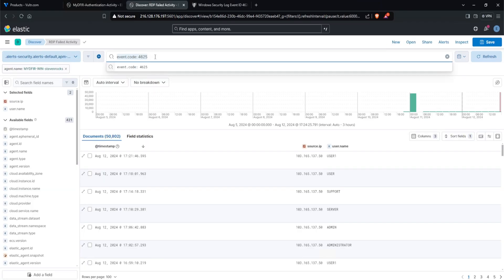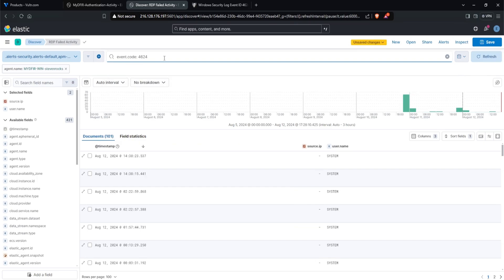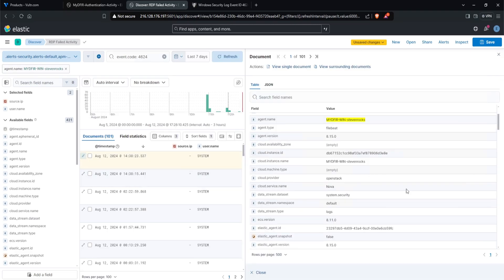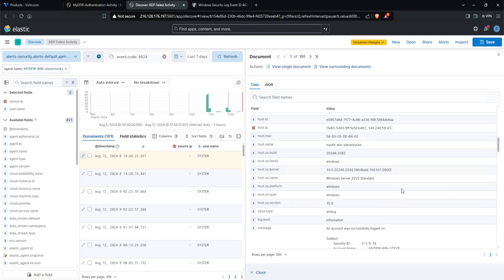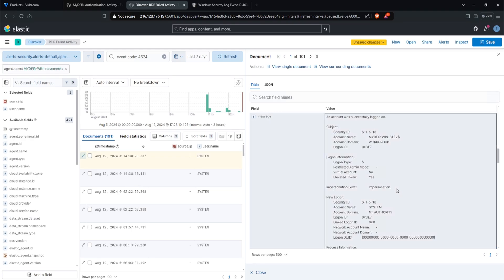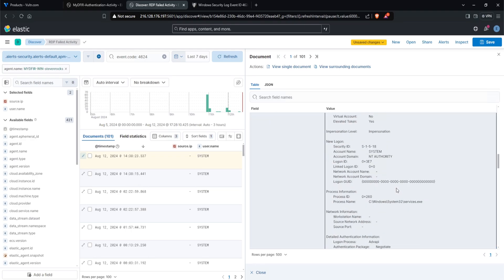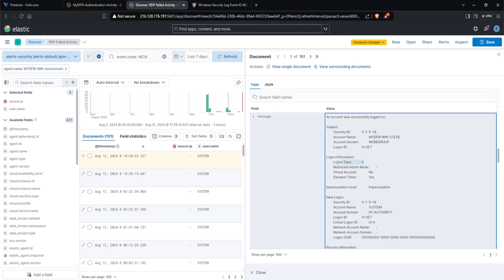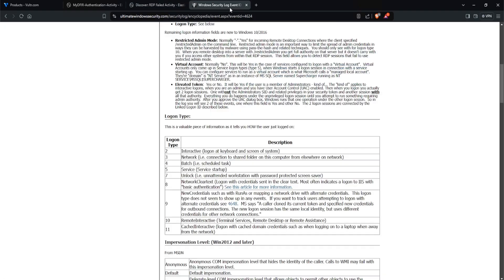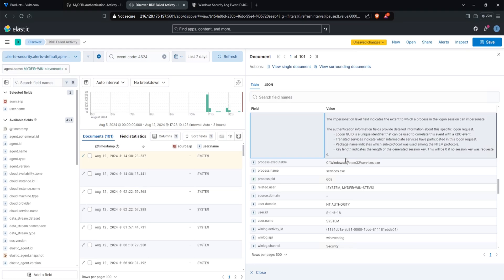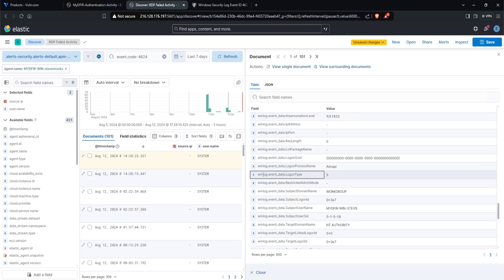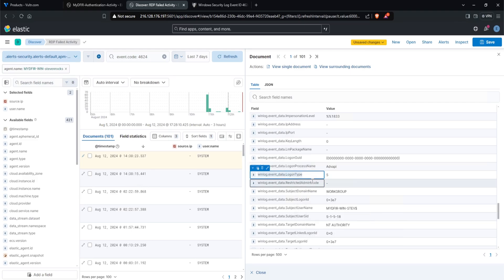I'll go over to my discover. I'll change the event code 4625 to 4624, because we are looking for successful authentications. And let's hit enter here. I'll expand the first event. And what I'm looking for is what is my logon type field name? Because again, we want to look for logon type 10 and 7. And right here, this is a logon type 5. So if I go back over to the ultimate windows security.com reference, taking a look at logon type 5, this is a service, service startup logon. And let's see, where is that located? And that would be this one right here. So this field name is winlog.event_data.logon type. So this is the field name that I must use. I'll copy that out.